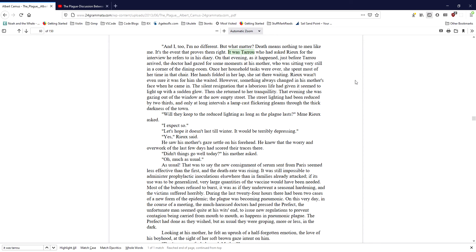It was Taru who asked Ryu for the interview he refers to in his diary. On that evening, as it happened, just before Taru arrived, the doctor had gazed for some moments at his mother, who was sitting very still in a corner of the dining room. Once her household tasks were over, she spent most of her time in that chair. Her hands folded in her lap, she sat there waiting. Ryu wasn't even sure it was for him she waited. However, something always changed in his mother's face when he came in. The silent resignation that a laborious life had given it seemed to light up with a sudden glow. Then she returned to her tranquility. That evening, she was gazing out of the window at the now empty street. The street lighting had been reduced by two-thirds, and only at long intervals a lamp cast flickering gleams through the thick darkness of the town.